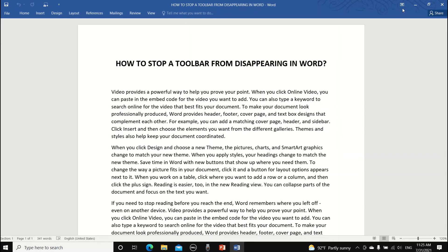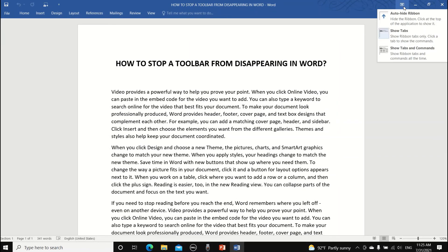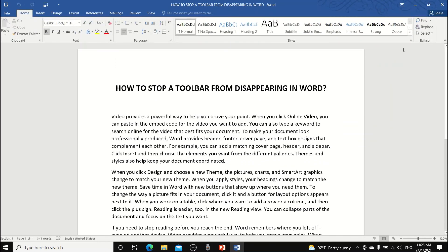Another way is to click on this weird looking arrow here and it will display all the ribbon display options. Select the last option which is the show tabs and commands and now your toolbar will never disappear and give you a heart attack again.